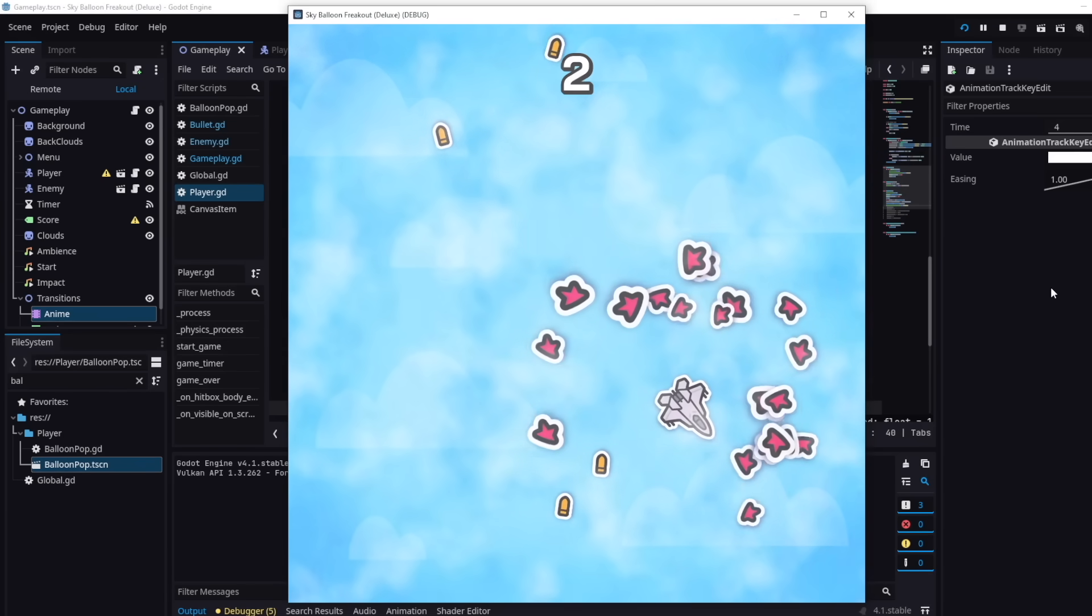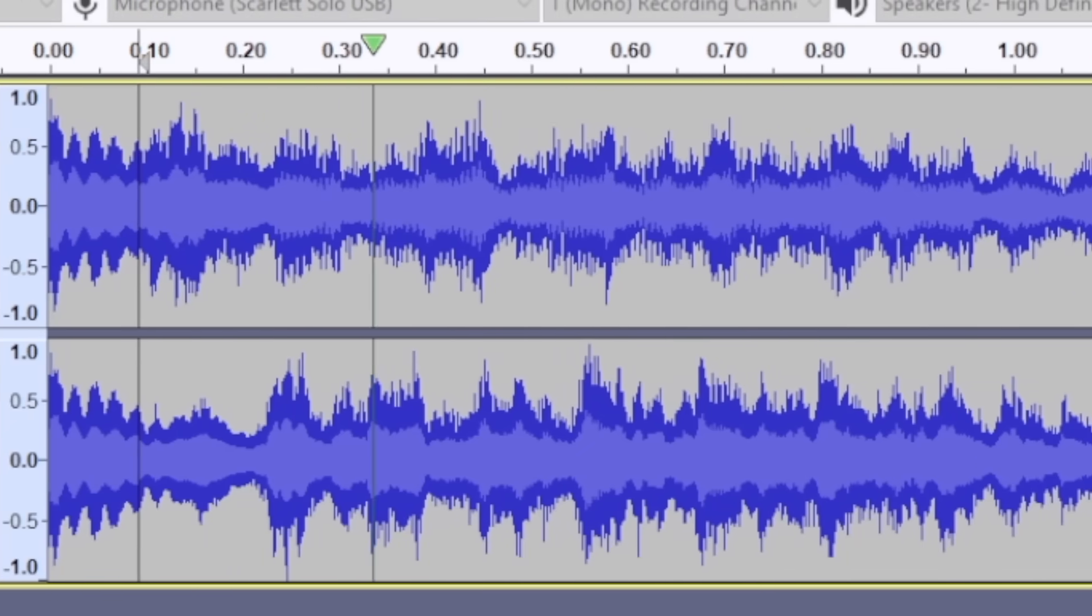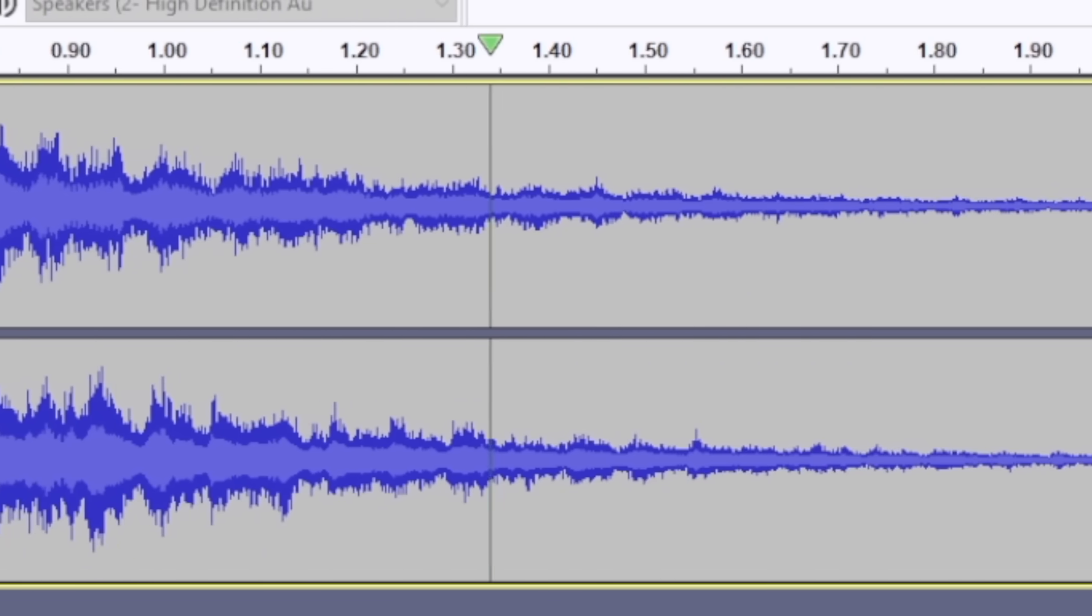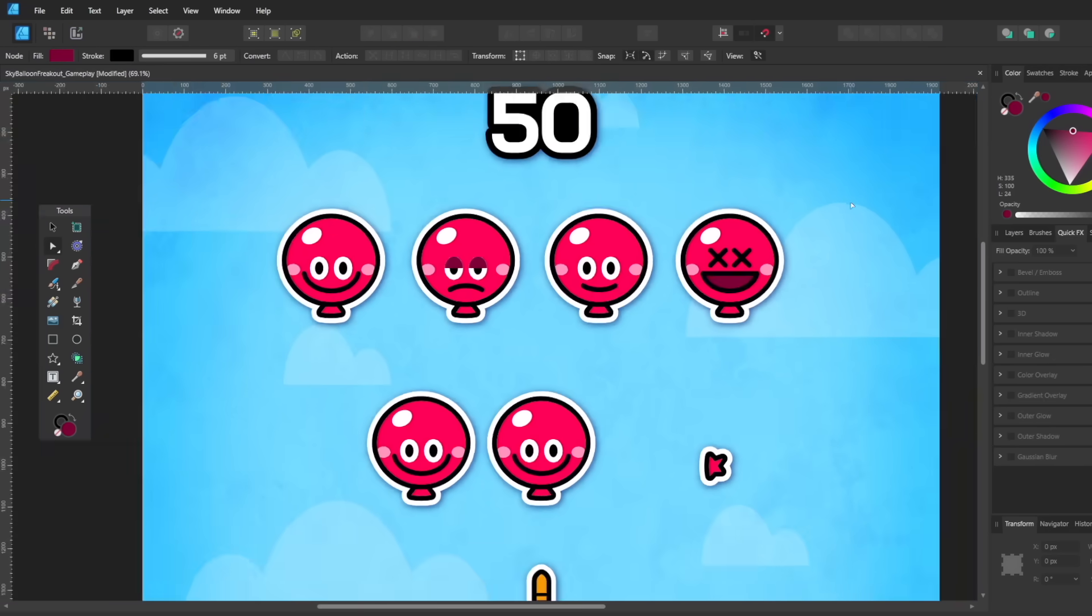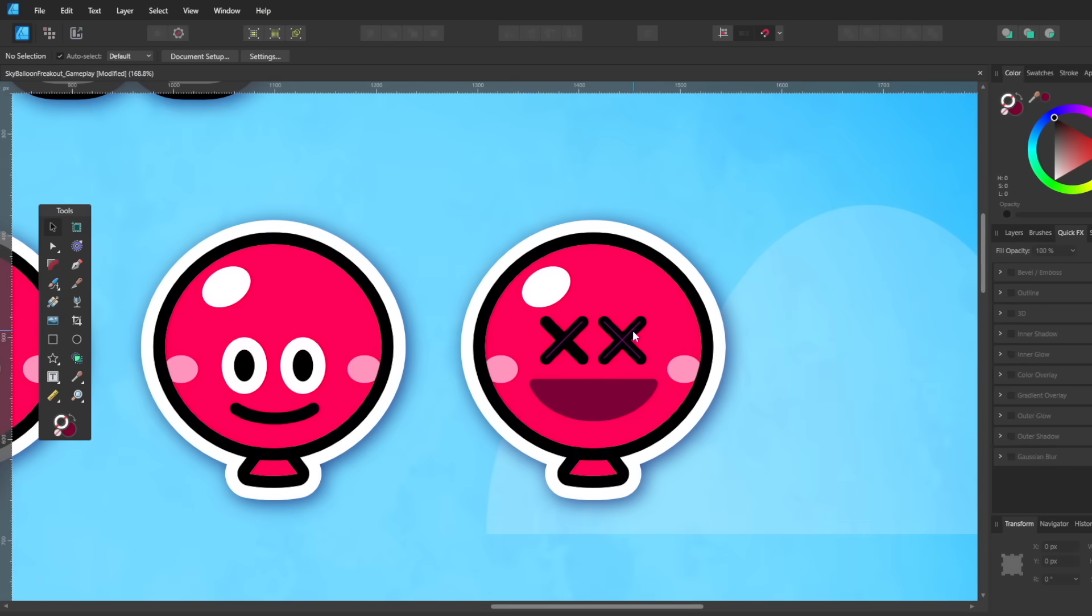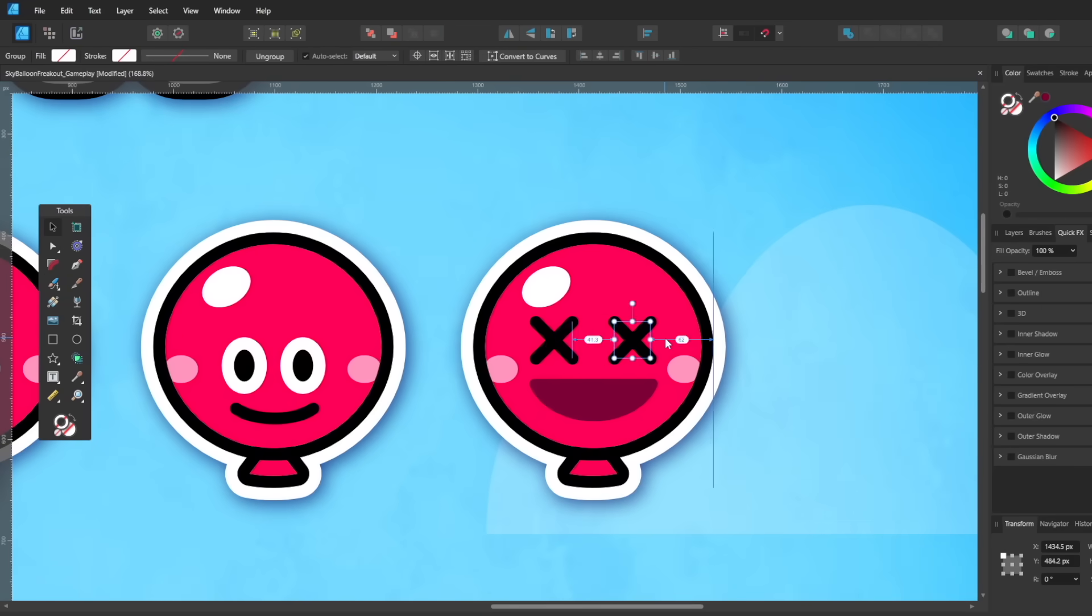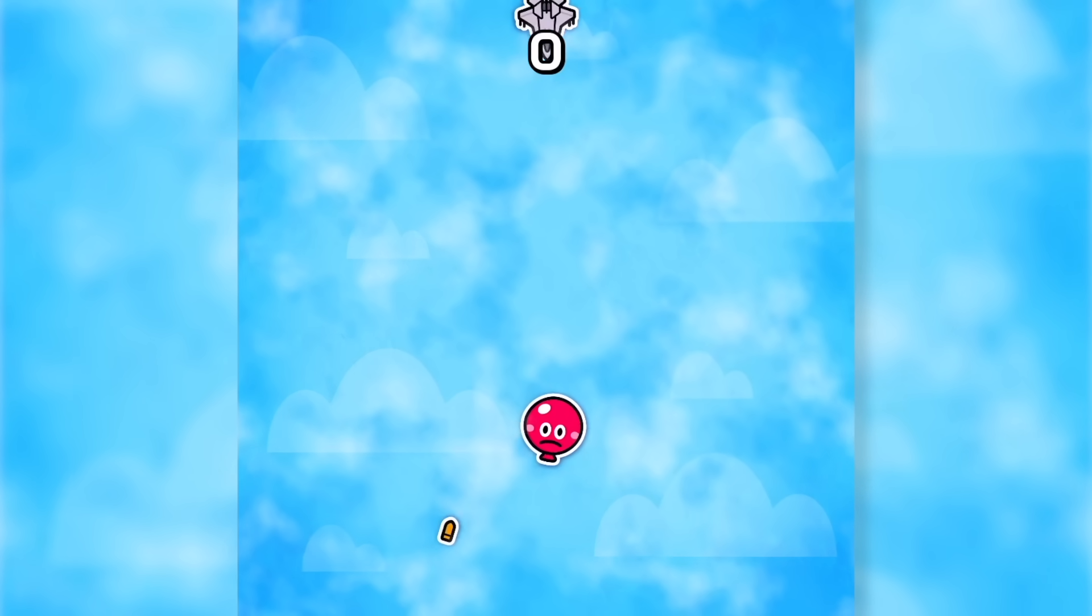Lastly, I created some transitions and added some more sound effects. And most importantly, I created some different face variations on the balloons. That way, you know, not every run will feel the same. And that's pretty much Sky Balloon Freakout DX.